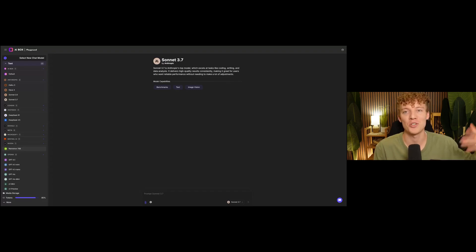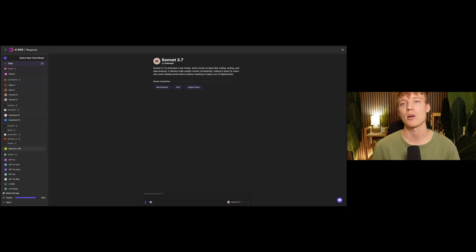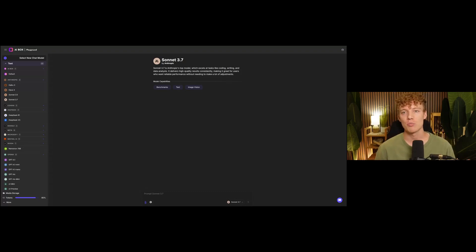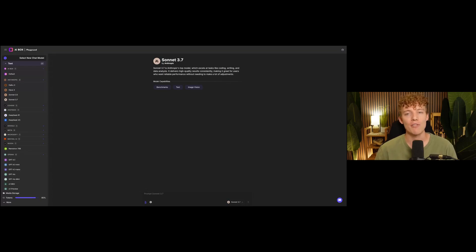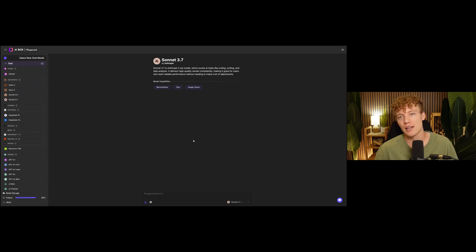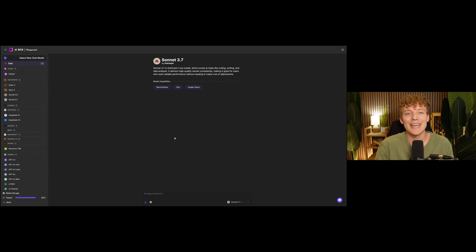So instead of paying subscriptions to 20 different platforms, 20 bucks a month, you just can pay one subscription and get access to all that. You can chat with the models all in the same thread, so you can switch between what model you're talking to in the same chat feed, which is super useful. And you get the image and audio models as well in there, things like 11 Labs or Ideogram for image generation. If you want to check it out, there's a link in the description.